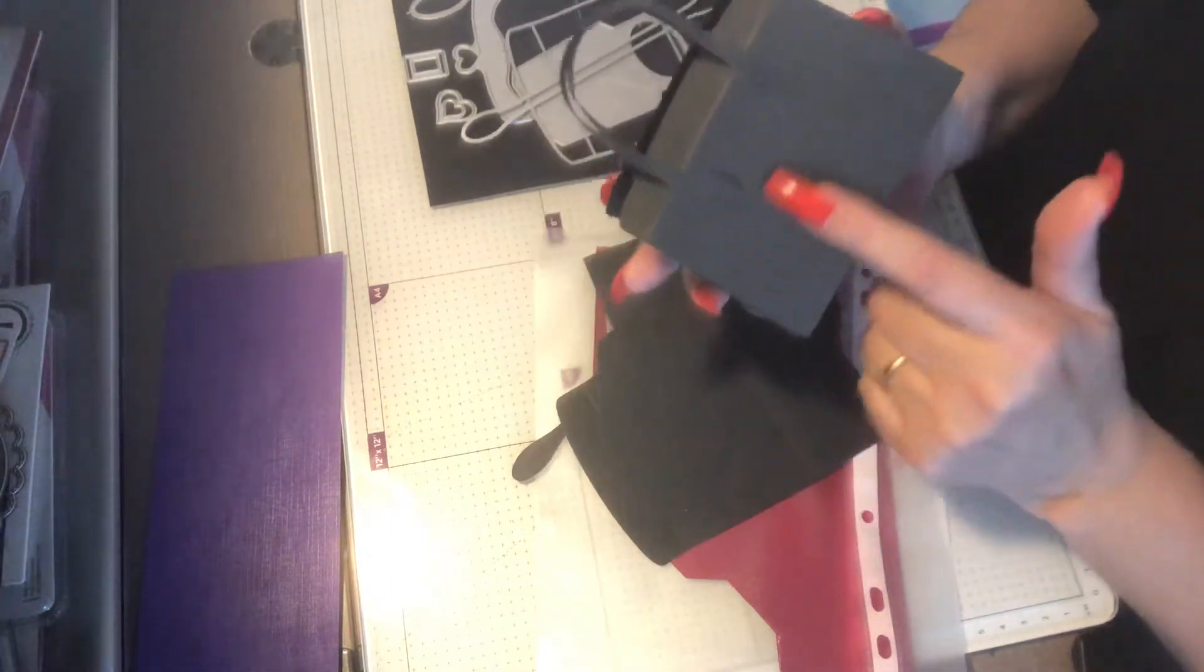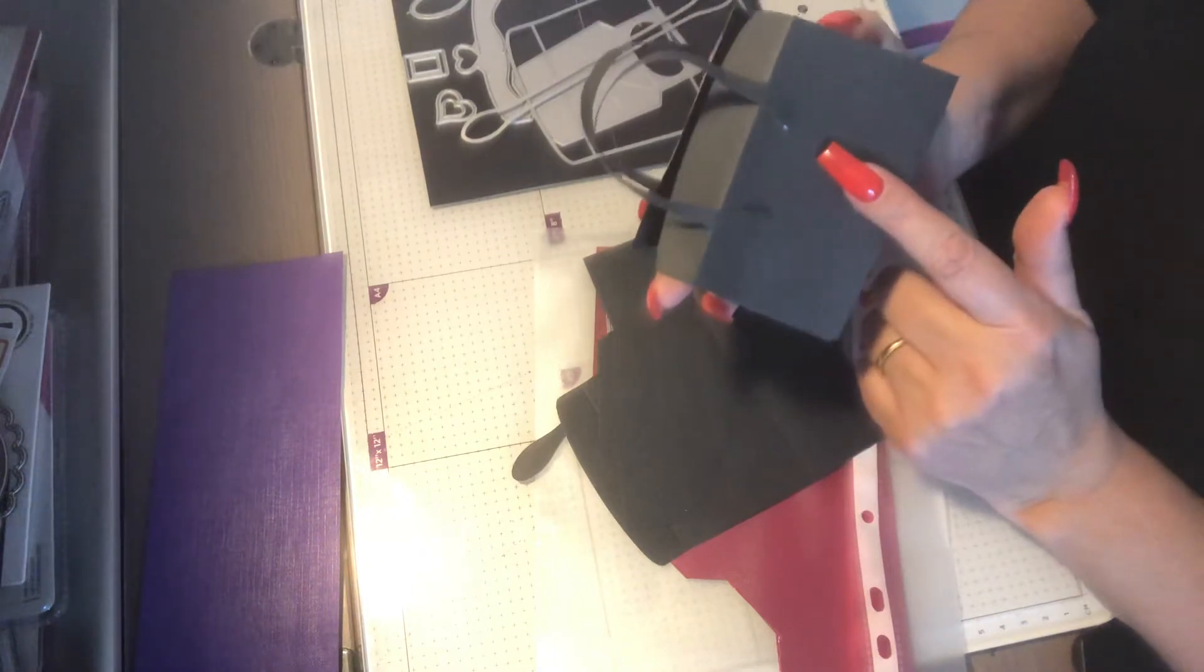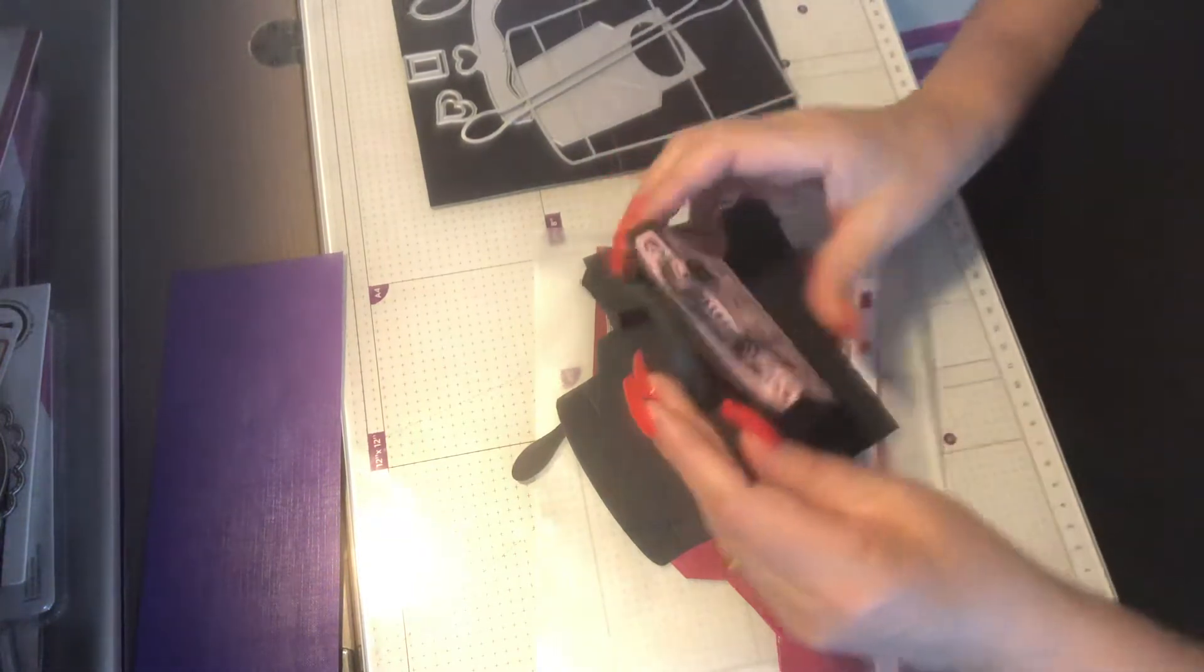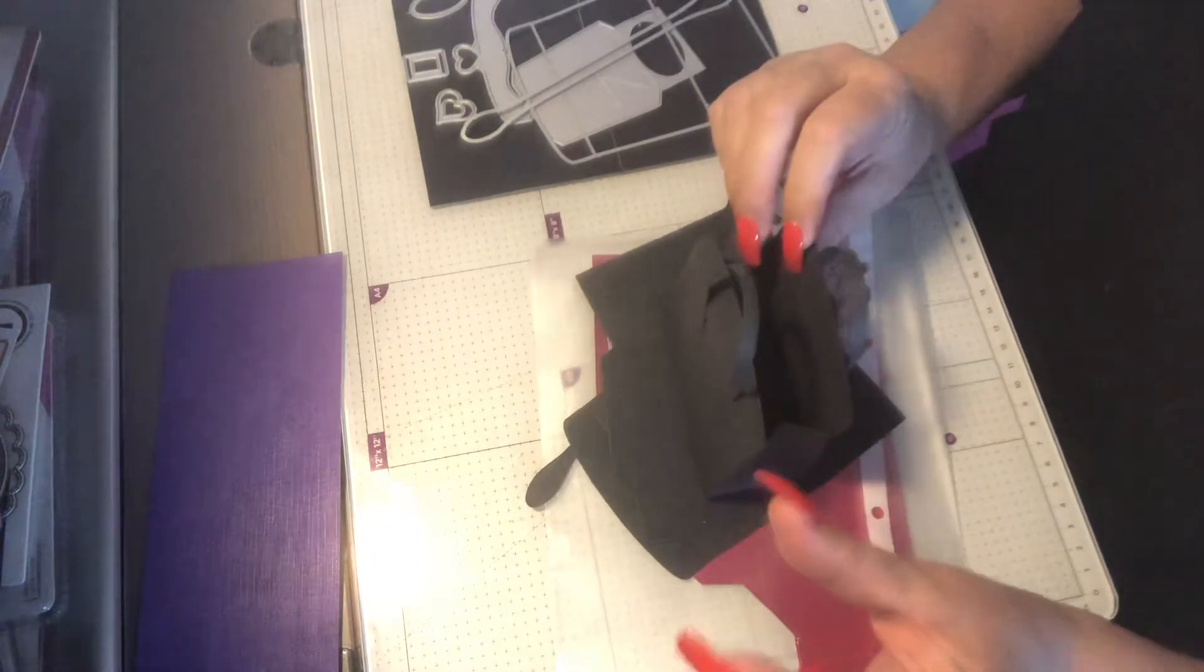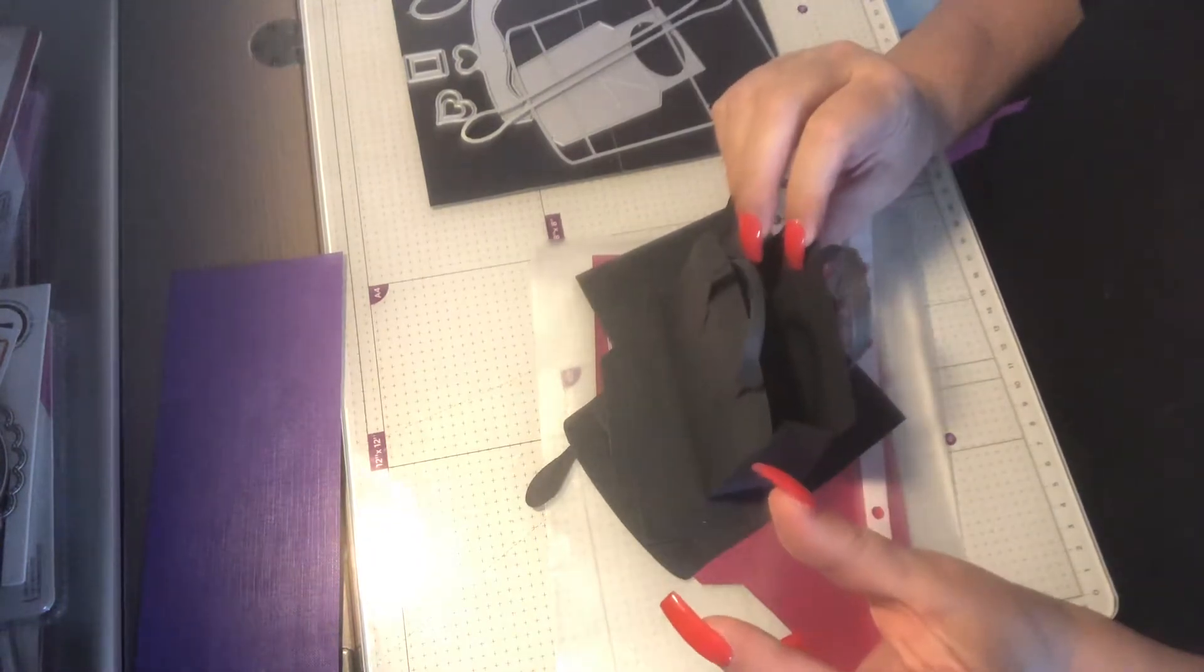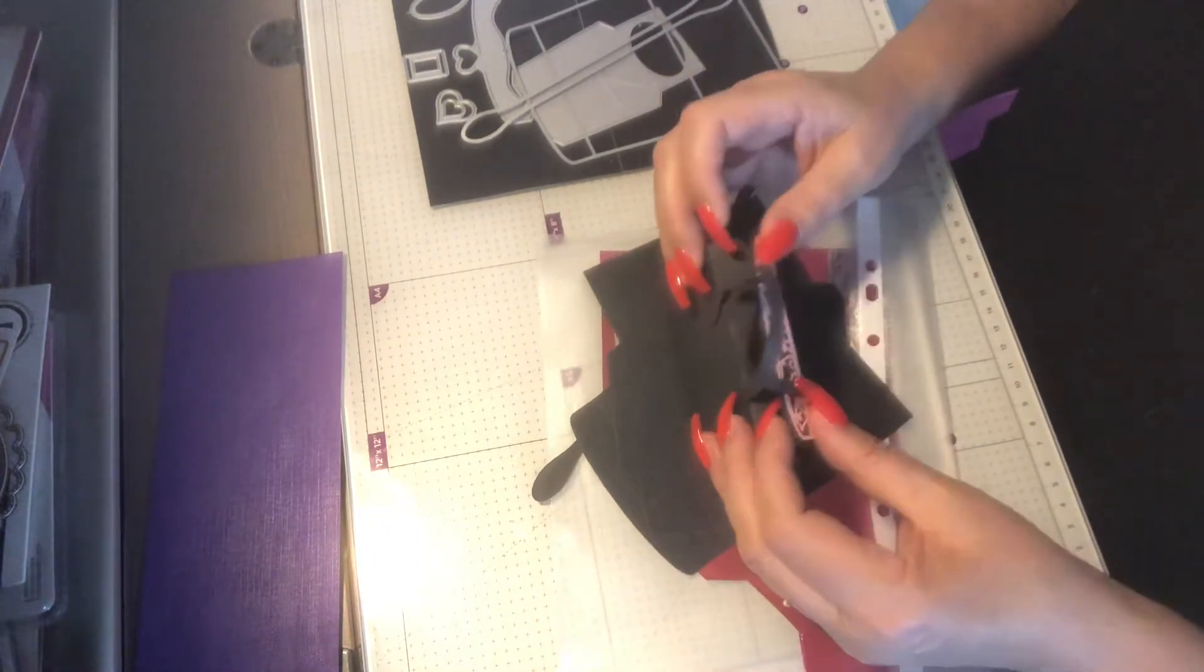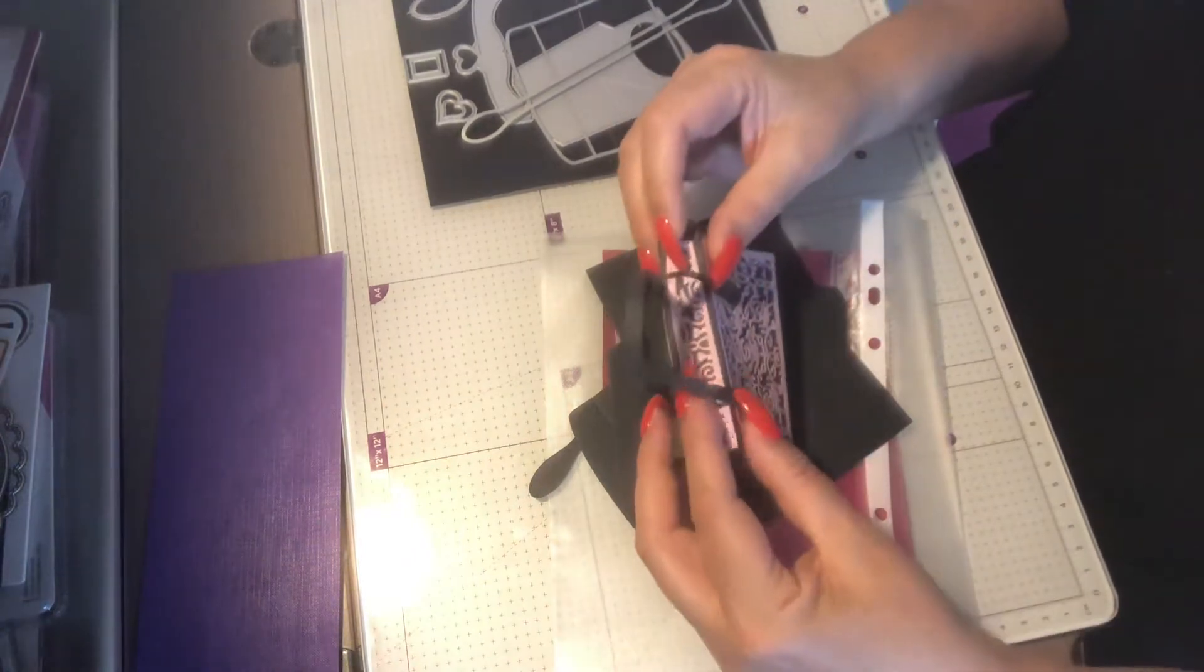On the second side I'll put the initials of the person that's receiving it. It's a great little bag, you can get individual sweeties in there.